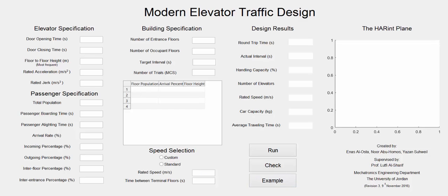The right side of the simulator represents the output side. Here you can see the Herent plane which will compromise between the handling capacity which is the vertical axis and the actual interval which is the horizontal axis. It will show you the compromise and how it will reach its final point.